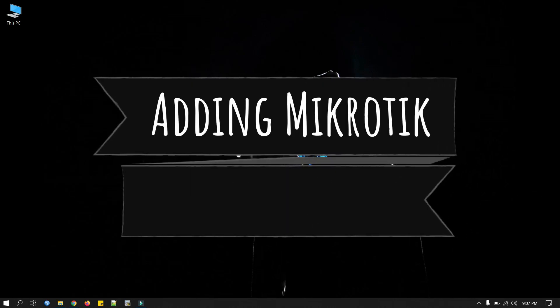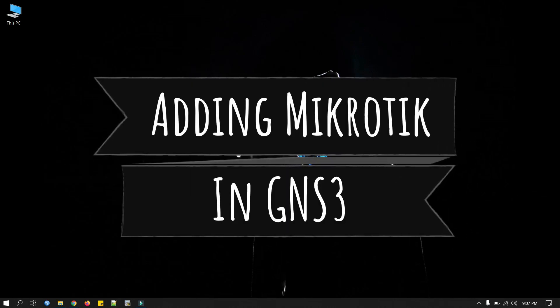Hi everyone, welcome back to my channel for another tutorial. Today we will see how to add MikroTik router in GNS3 and work in VMware Workstation environment.